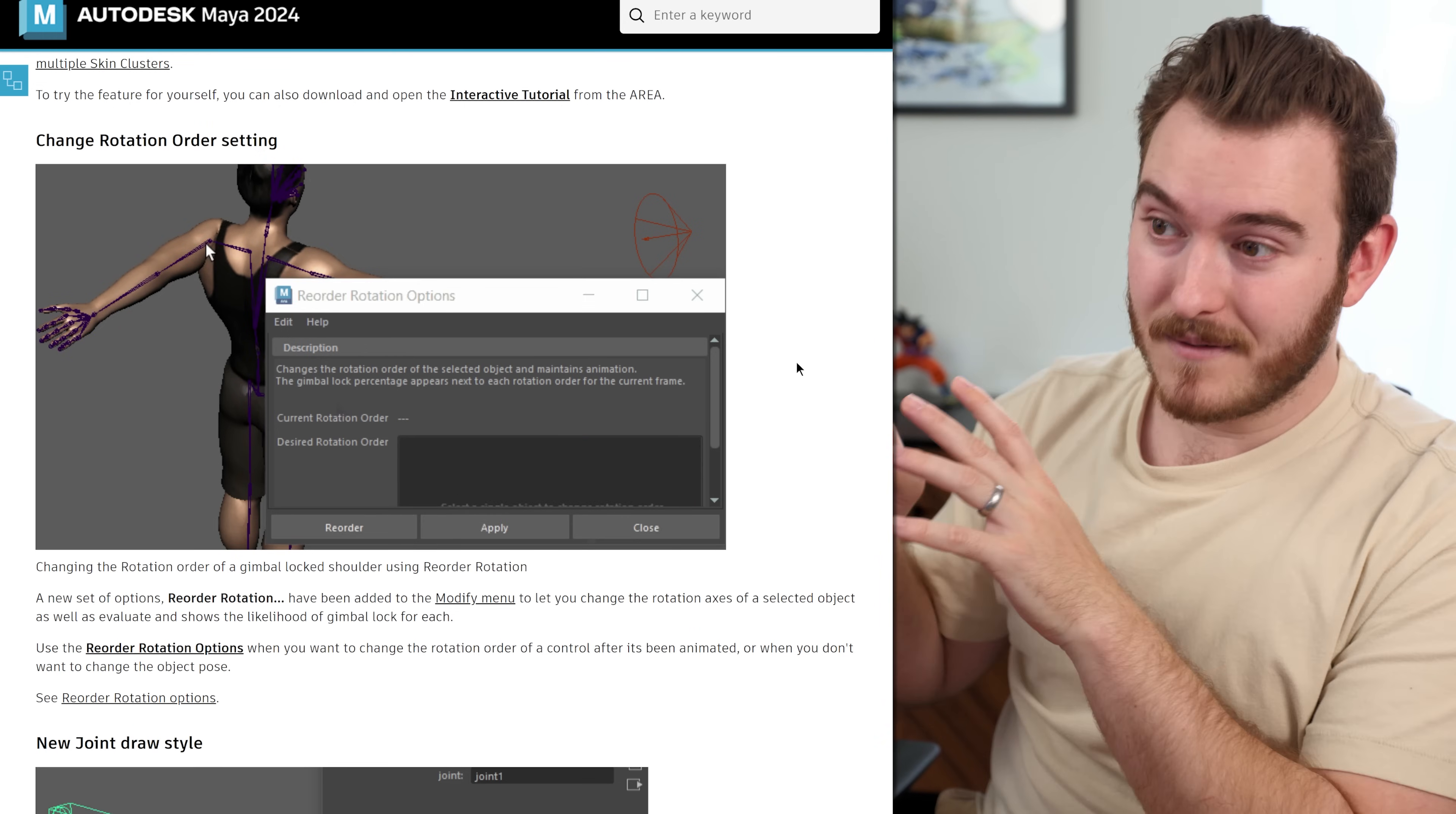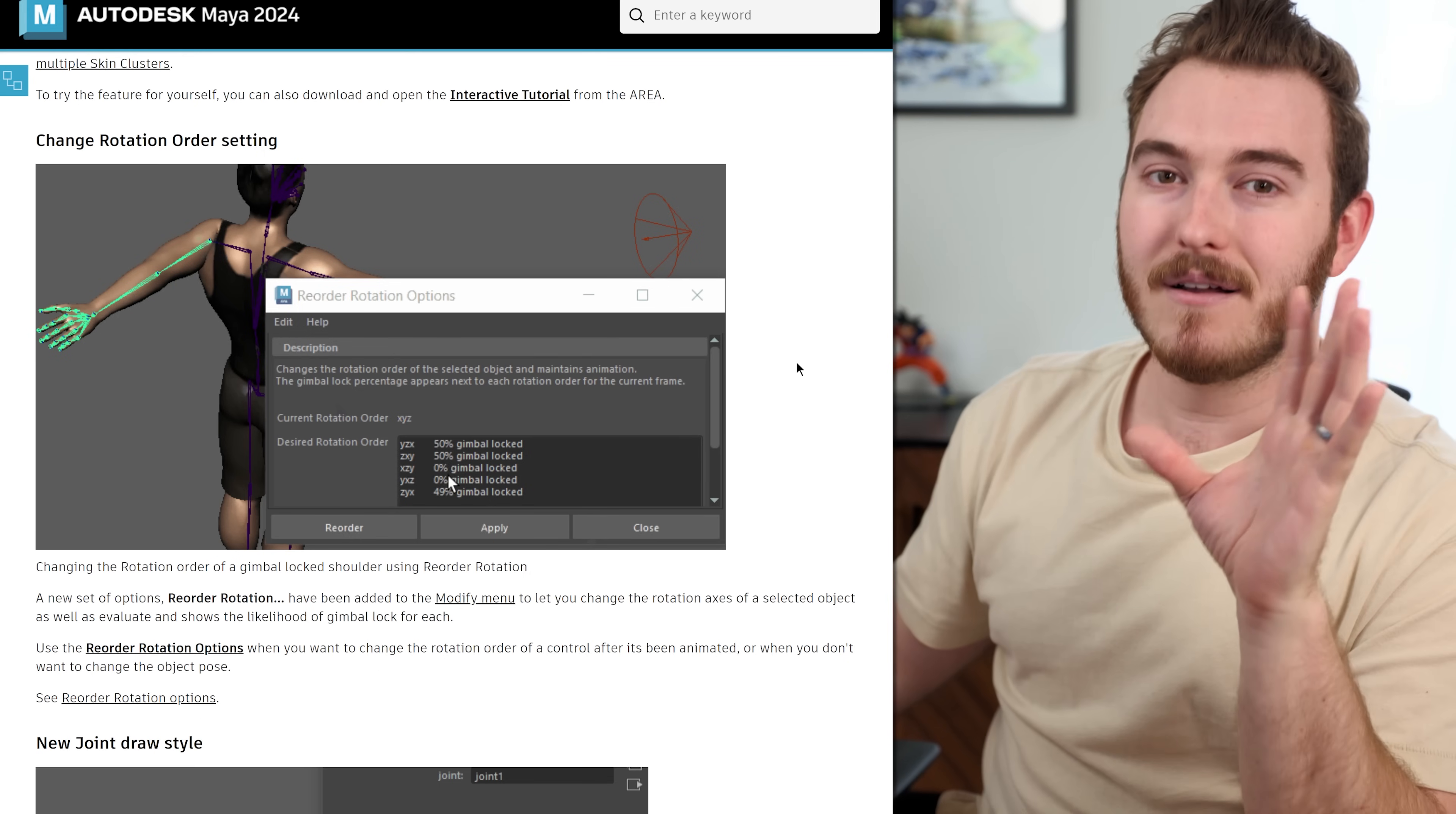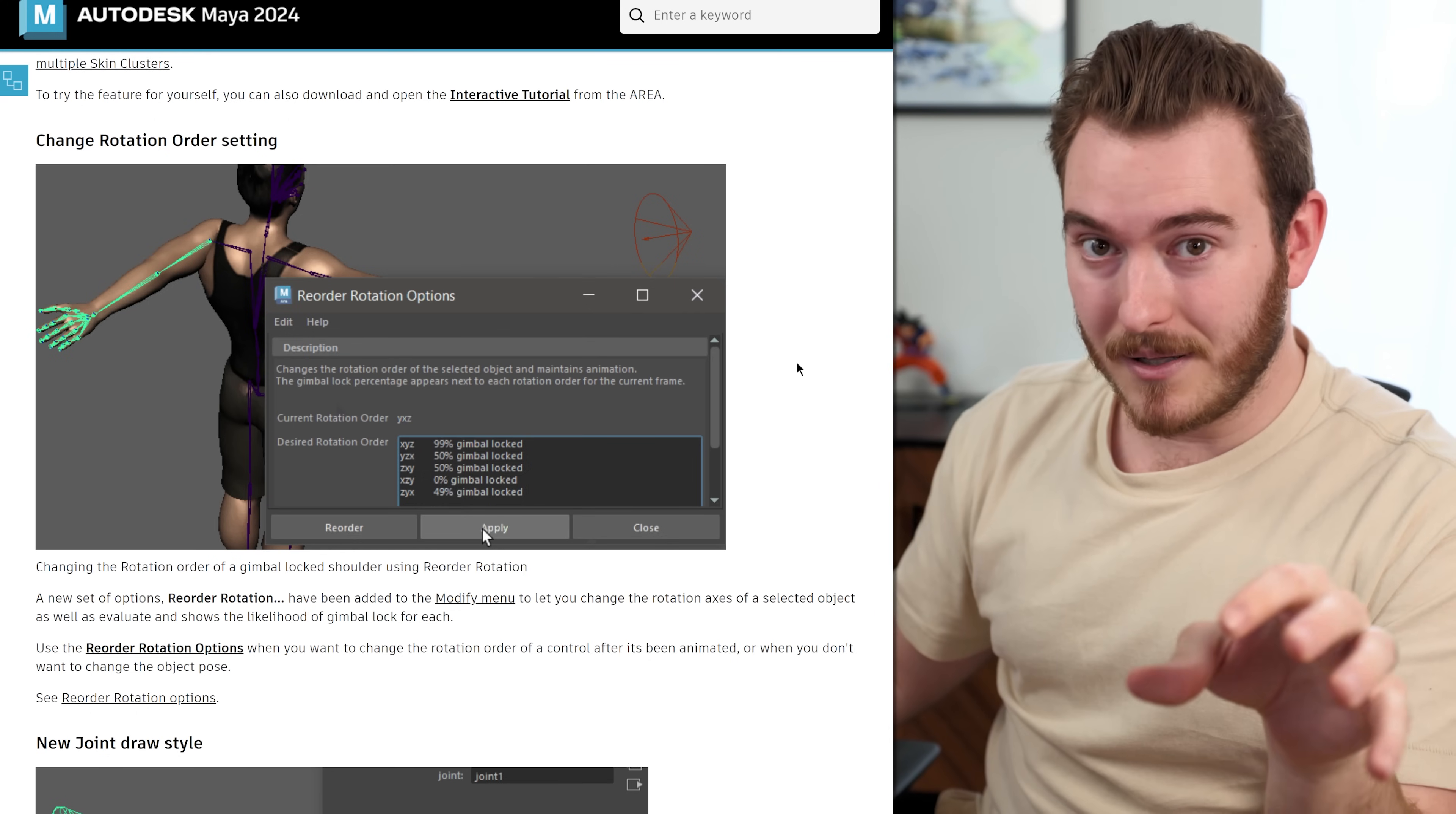This is an amazing, super helpful feature that may seem really technical and like, oh, I'm not going to need that. Trust me, watch that other video. If you haven't already, every animator will deal with gimbal lock.